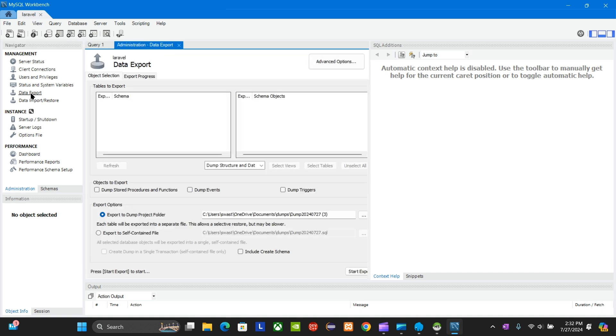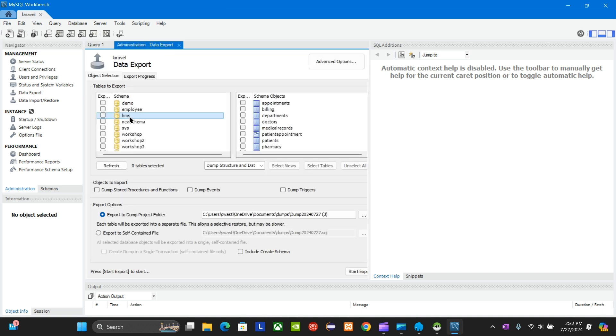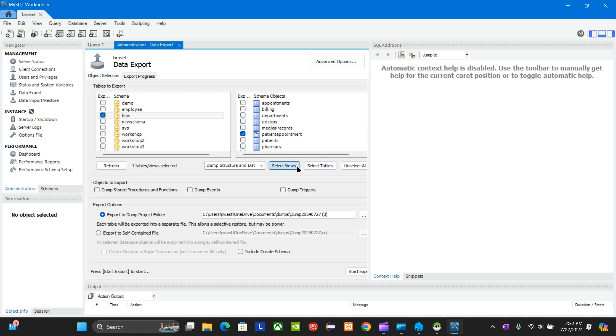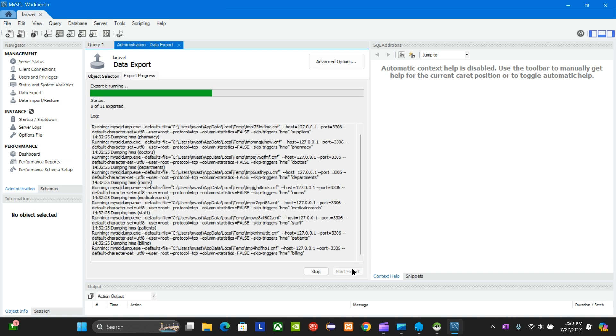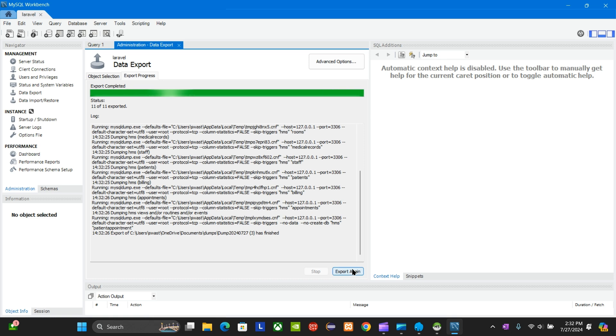I'm going to export my data. Go to HMS, click everything on it, select view, select table, select both, and you're going to start export. It's going to ask for your password. Don't forget your password.